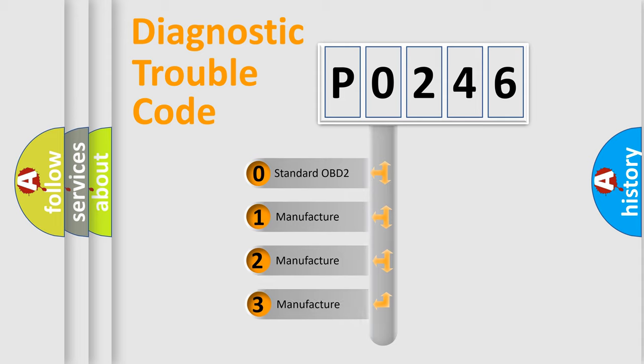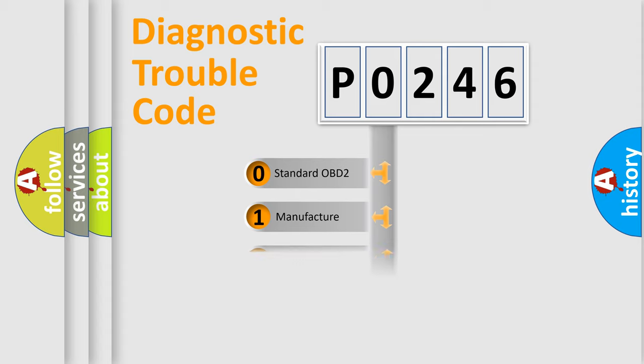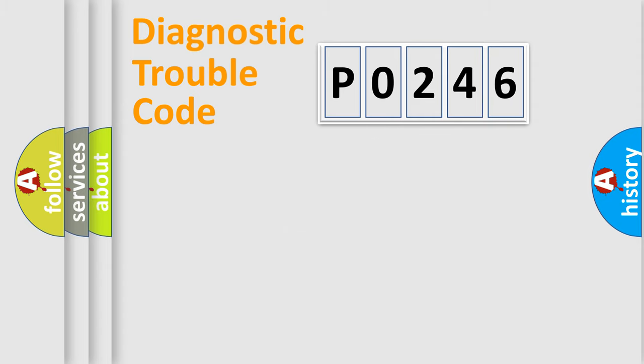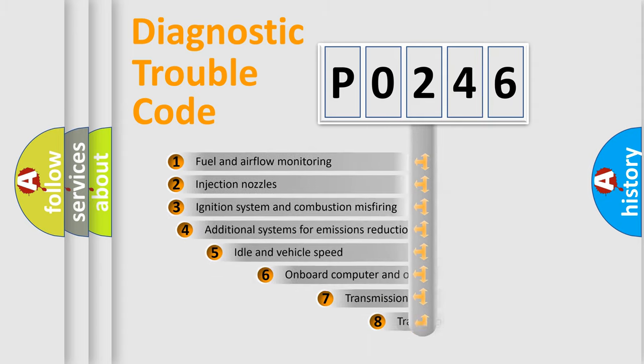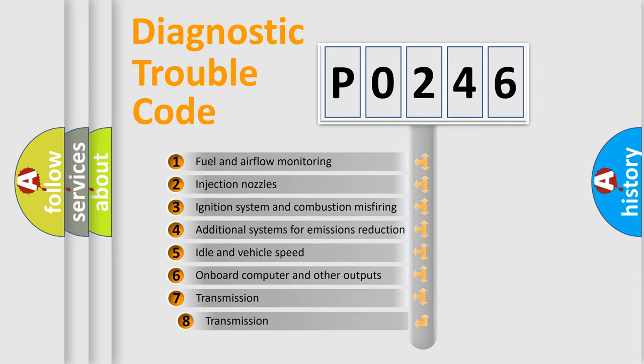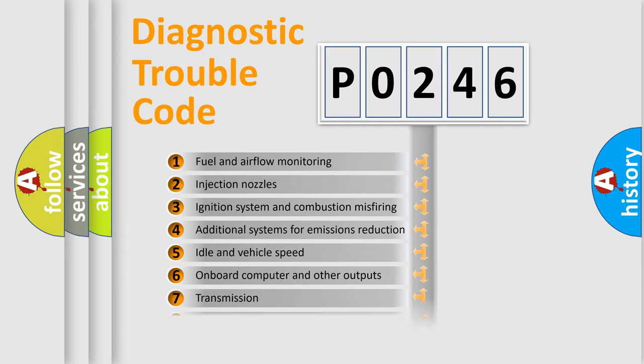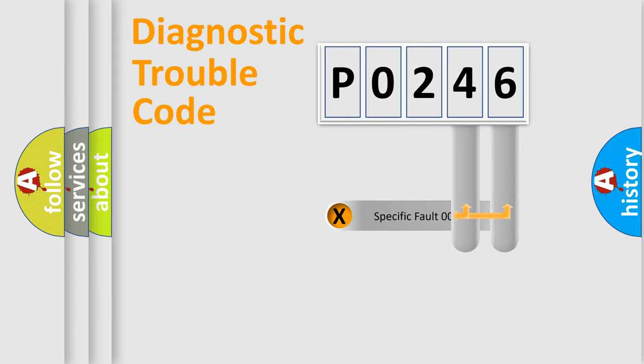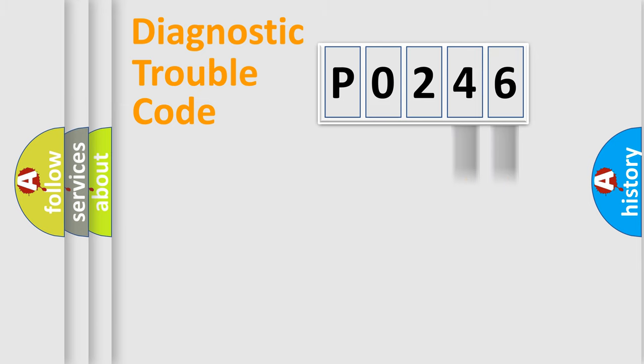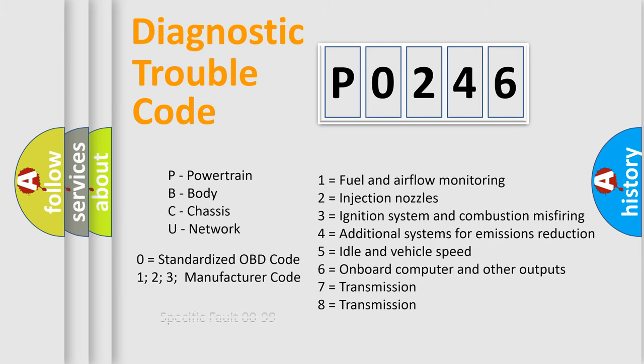If the second character is expressed as zero, it is a standardized error. In the case of numbers 1, 2, or 3, it is a manufacturer-specific error. The third character specifies a subset of errors. The distribution shown is valid only for the standardized DTC code. Only the last two characters define the specific fault of the group. Let's not forget that such a division is valid only if the second character code is expressed by the number zero.